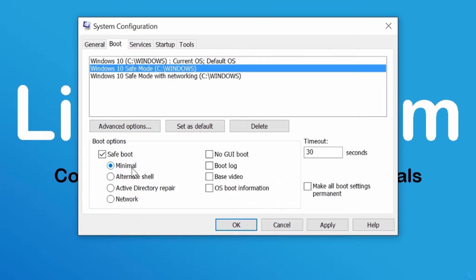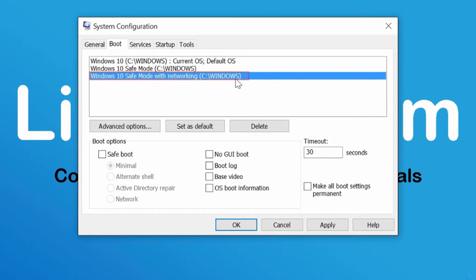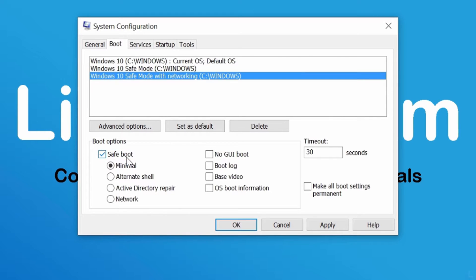Next, select the third entry, Windows 10 safe mode with networking. Check the option safe boot and select network. This will be an entry for safe mode with networking.